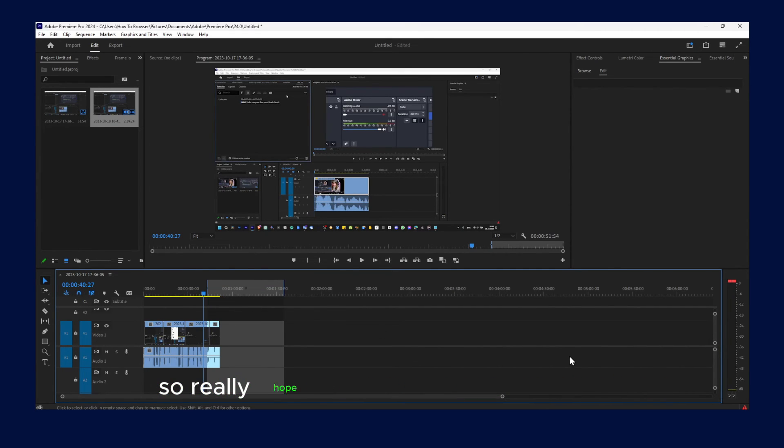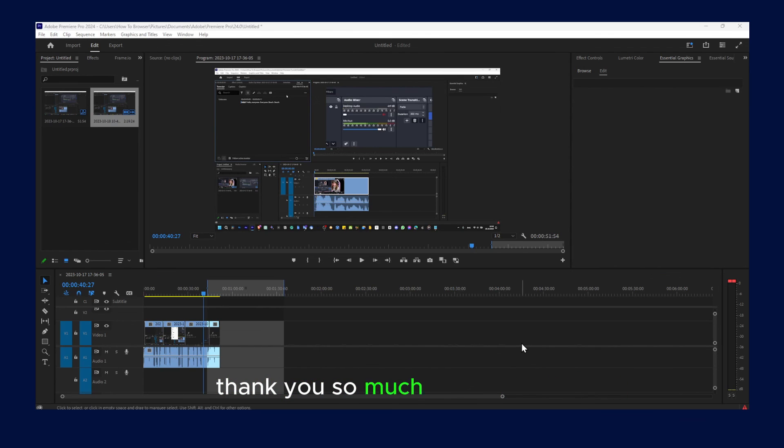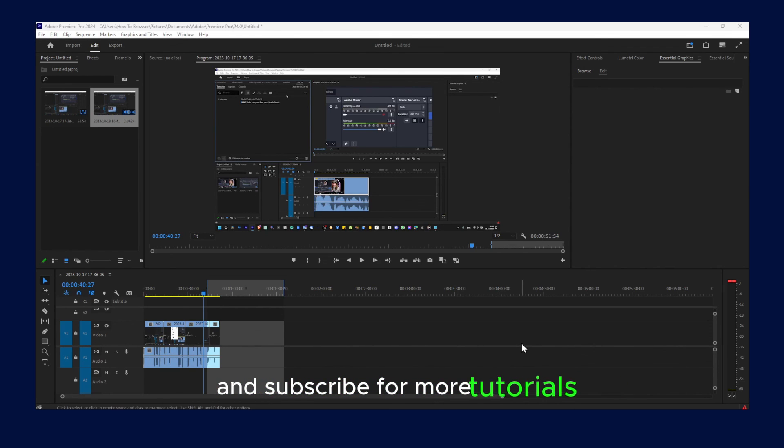So I really hope you found this video helpful. Thank you so much for watching and subscribe for more tutorials.